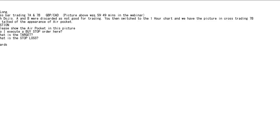Picture above was 59.49 minutes in the webinar. Both A and B were discarded as not good for trading.